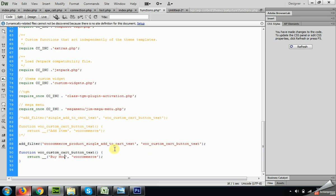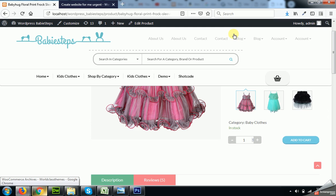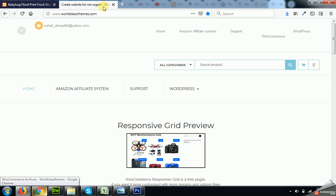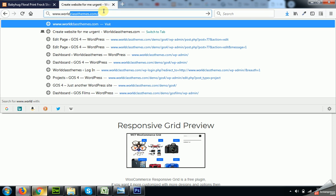And you can find this snippet on our website worldclassthemes.com. This one, www.worldclassthemes.com.